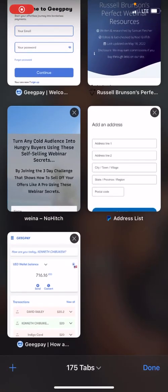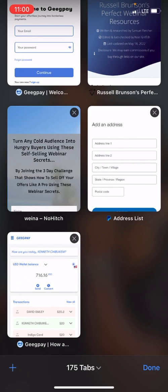Welcome guys. I'm going to make this video really short and straight to the point. A couple of persons have complained that they cannot add their GigPay cards to PayPal — whether you use a UAE PayPal, Lesotho PayPal, Kenya, or any of these other PayPal accounts — people are finding it hard to link their GigPay cards with PayPal.